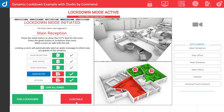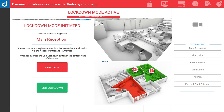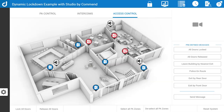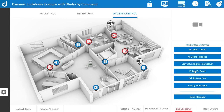Once we're ready to move on we press continue and the system explains to use the access control and the PA control to see the situation out. Pressing continue takes us back to the main screen where we can see the locked down areas, and we also now have the ability to lock doors by simply clicking on them and to select an area, choose a message, and send that message out to that zone.